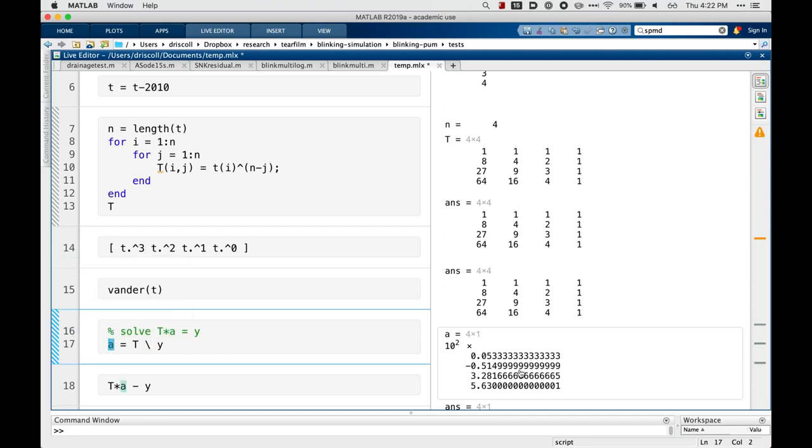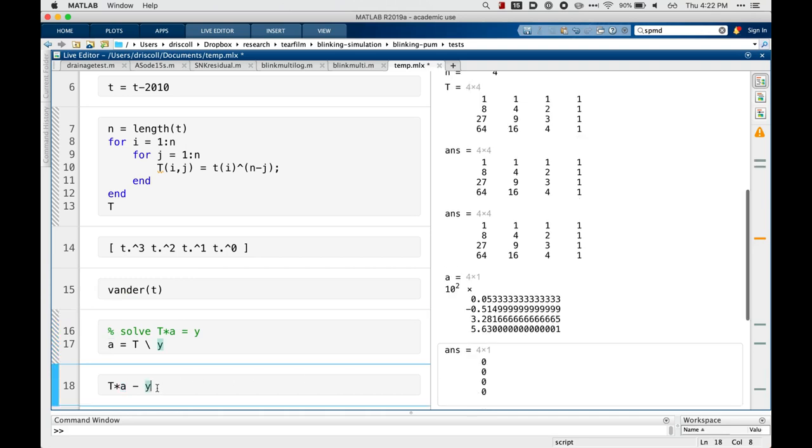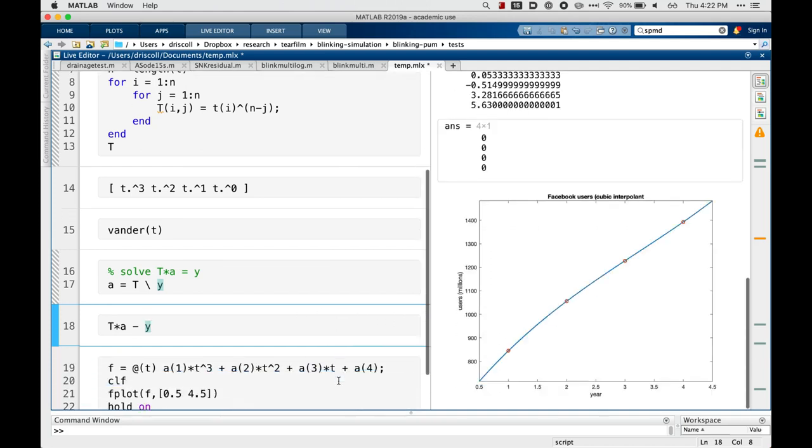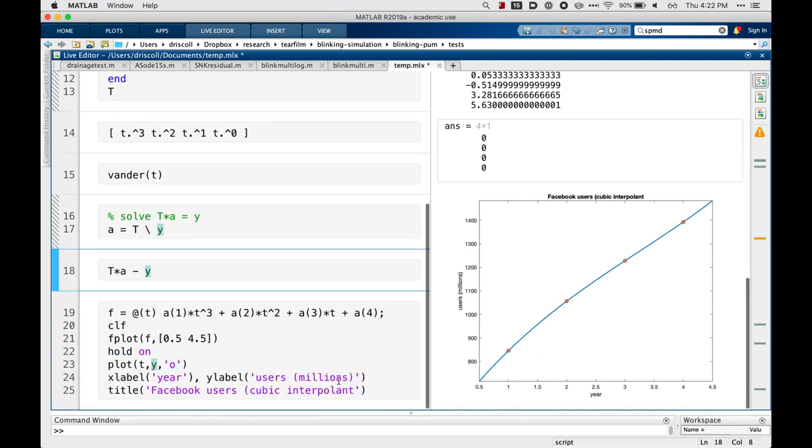And we can check that it's the right one by taking the difference of T times A and y. In this case, it's zero. With round-off errors, we might expect it to be not quite zero, but small.